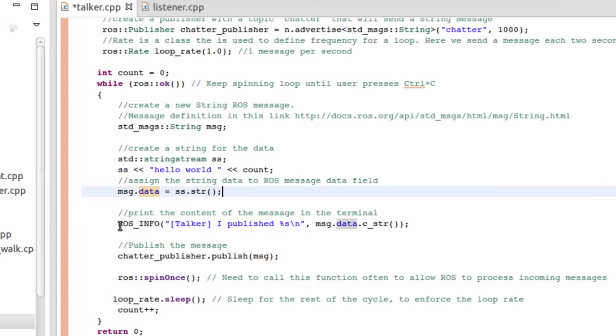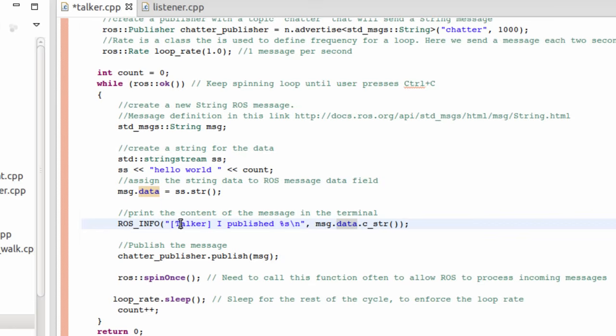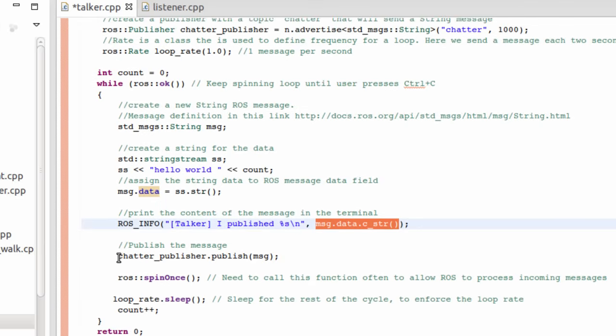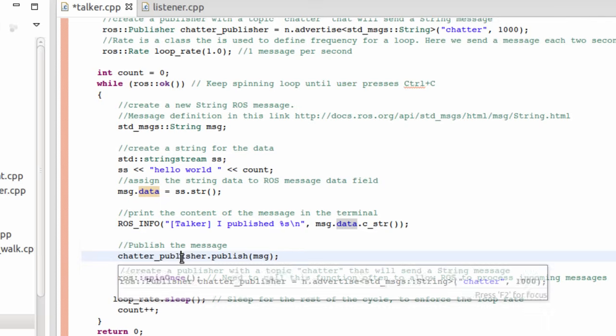Then, I'm going to make a small print. Talker, I published, and then I will put the message that is published. Finally, this is the key point here. This is where the message will be published. It's at this step. Publish the message.